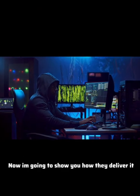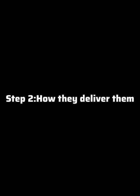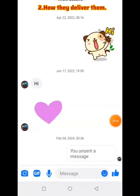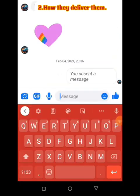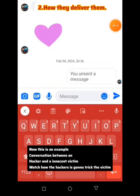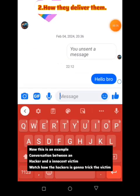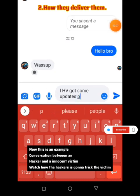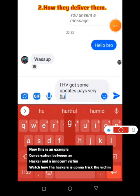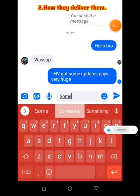Now I'm going to show you how they deliver it. This is an example conversation between a hacker and an innocent victim. Watch how the hacker is going to trick the victim.